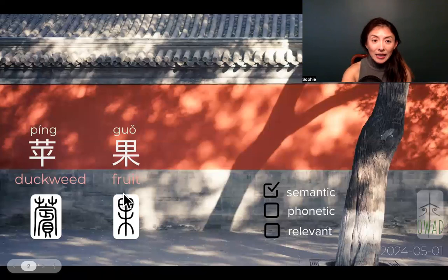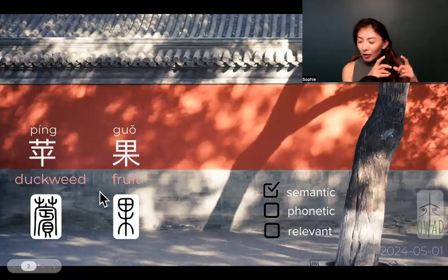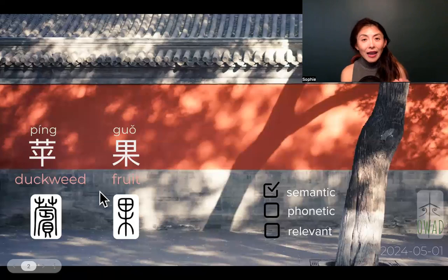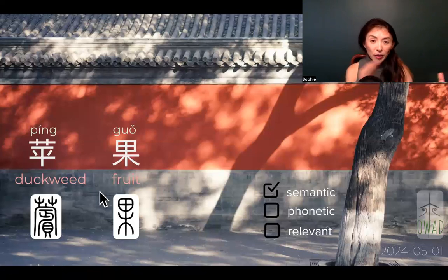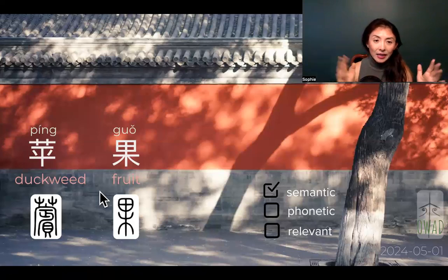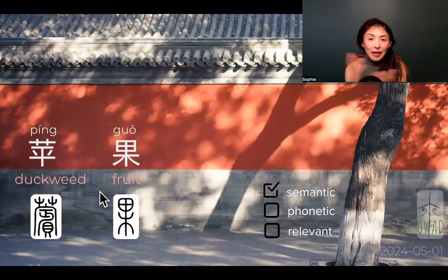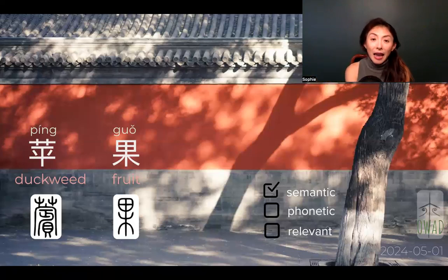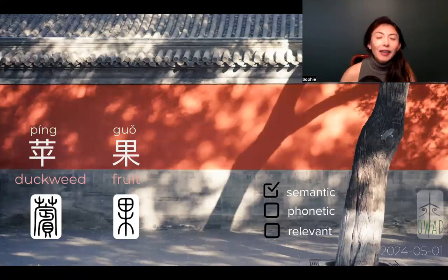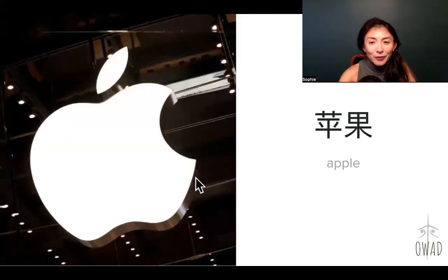Then why does duckweed represent apple? My imagination is the duckweed leaf — it's kind of oval-shaped, it looks like an apple leaf. And therefore somebody made this connection and used duckweed to represent apple leaf, and that's the apple tree fruit. So apple — there you go.